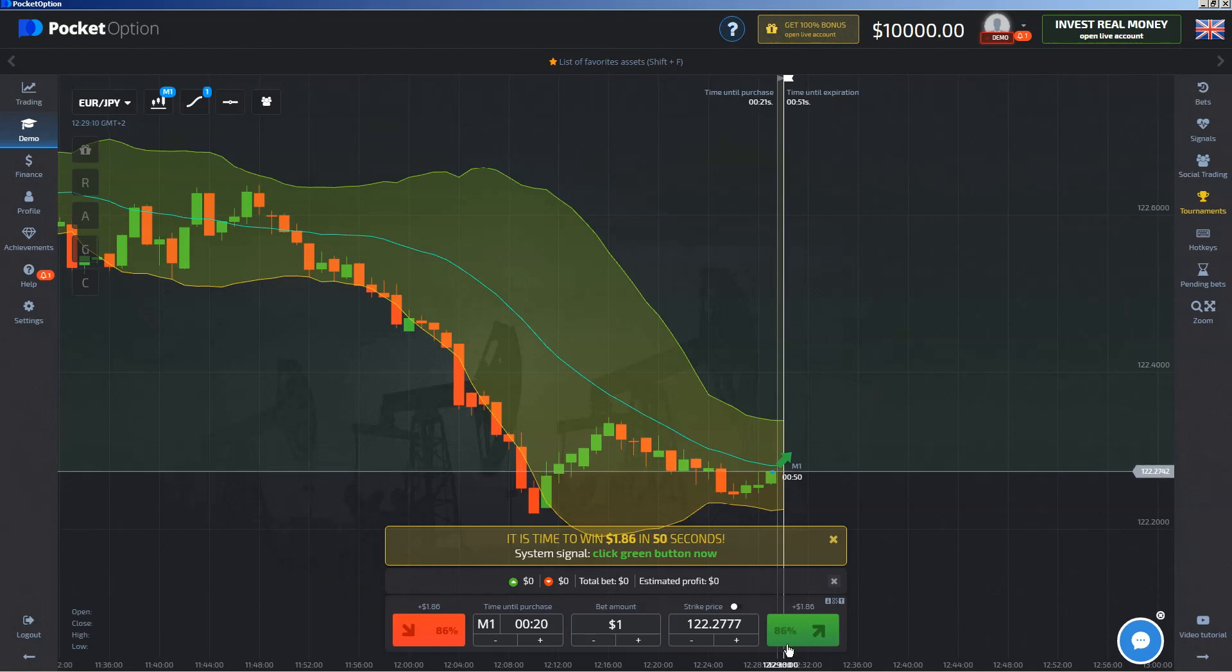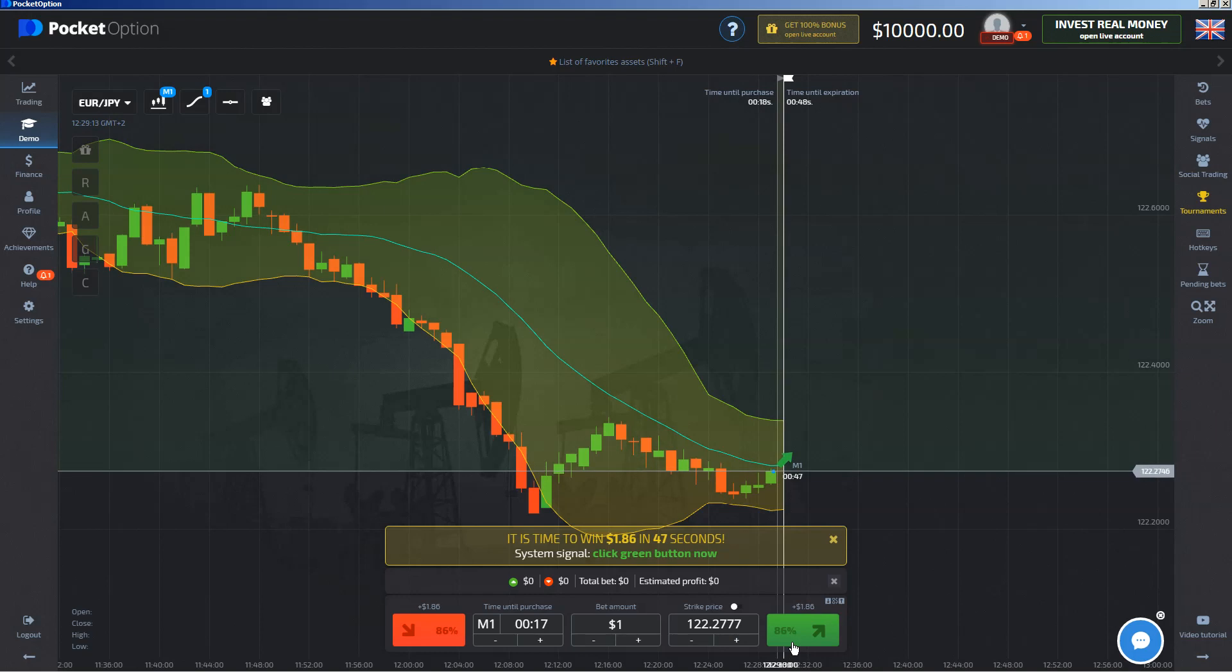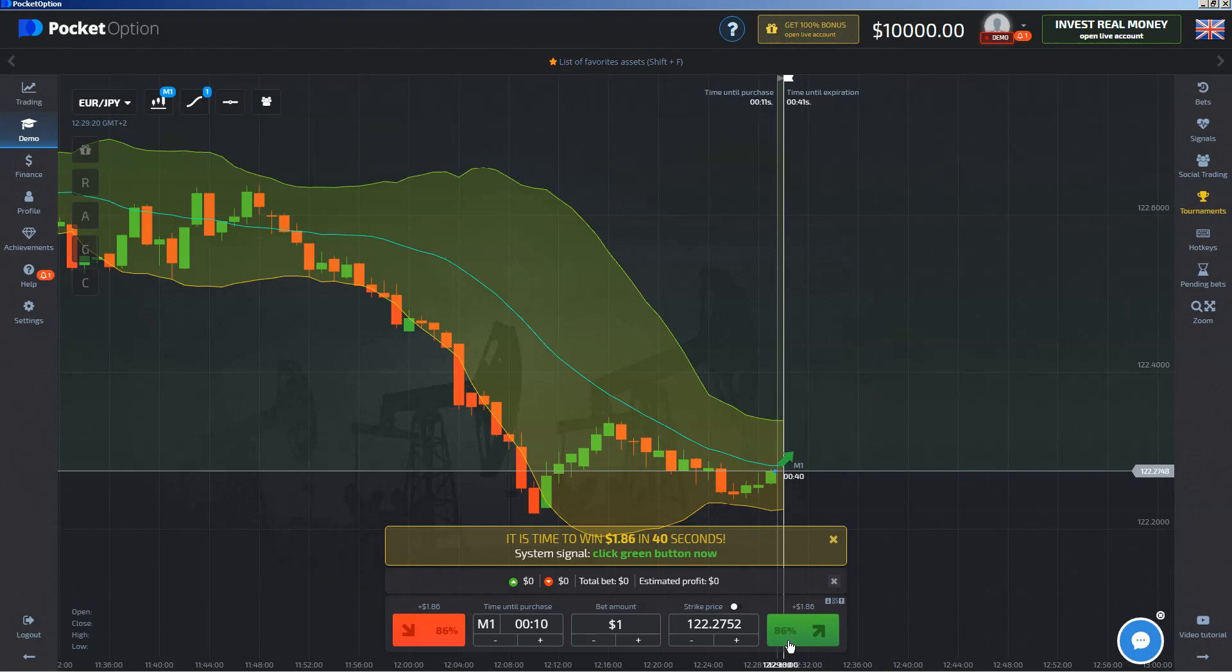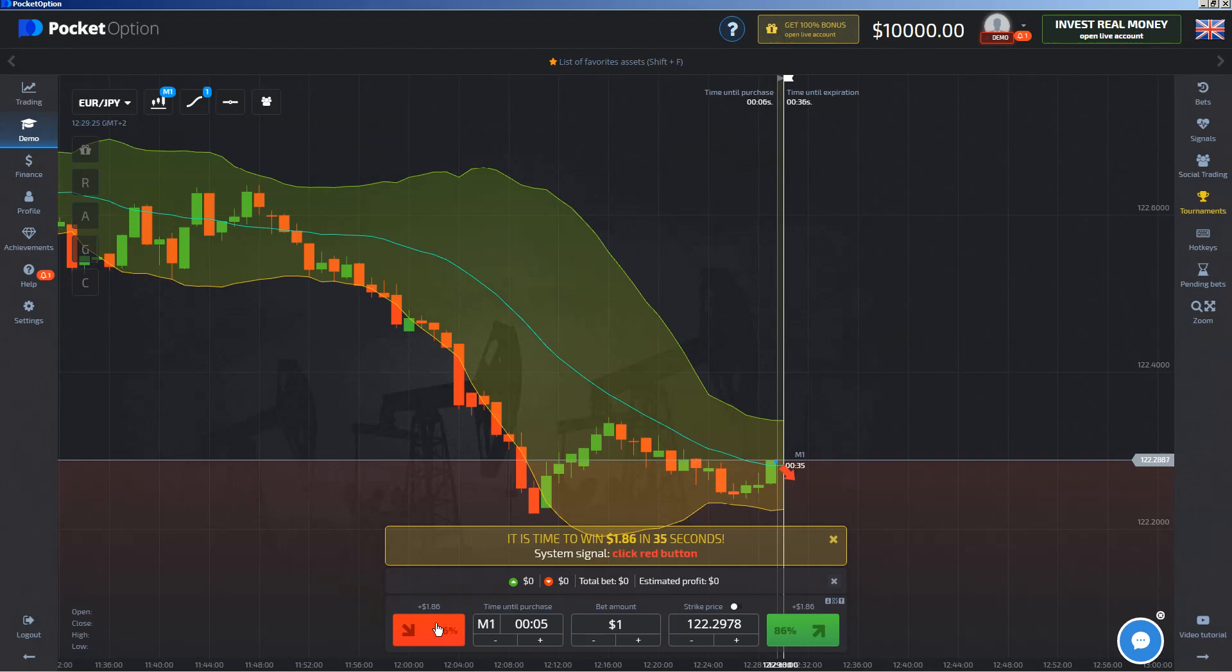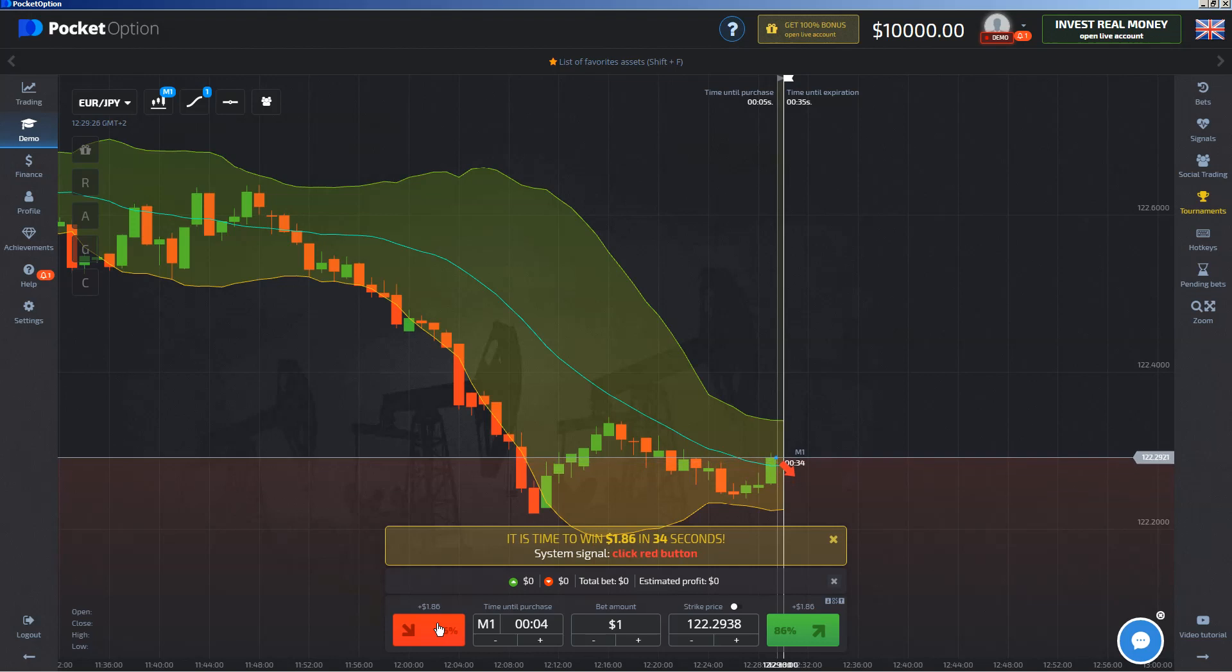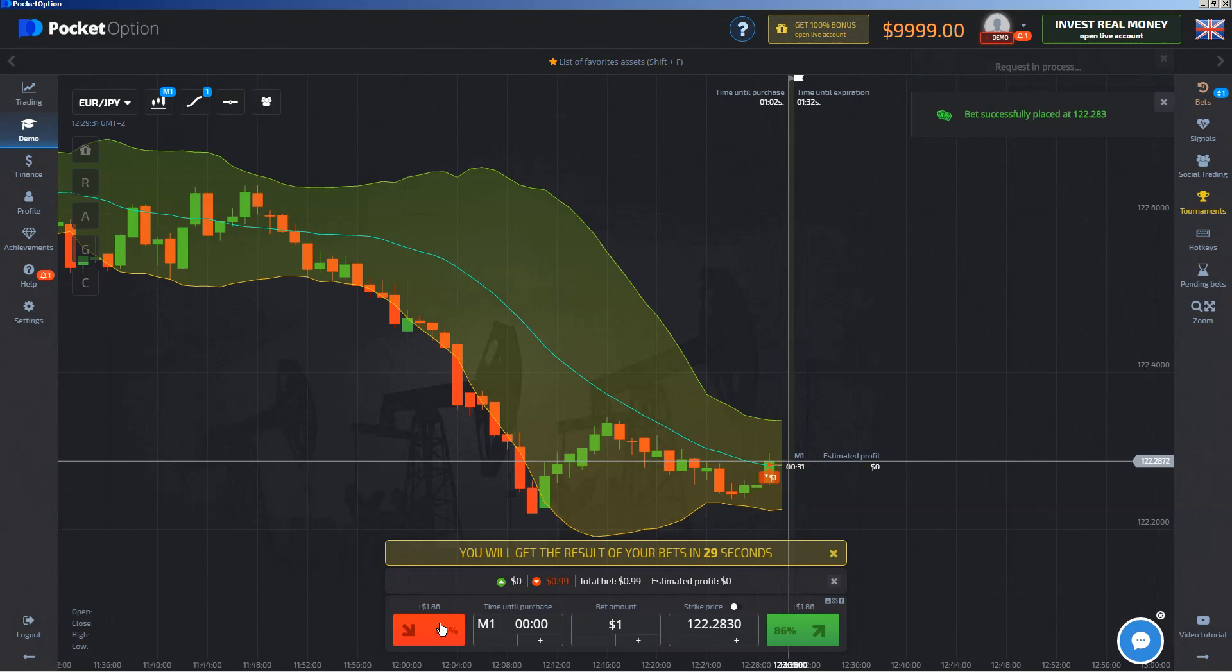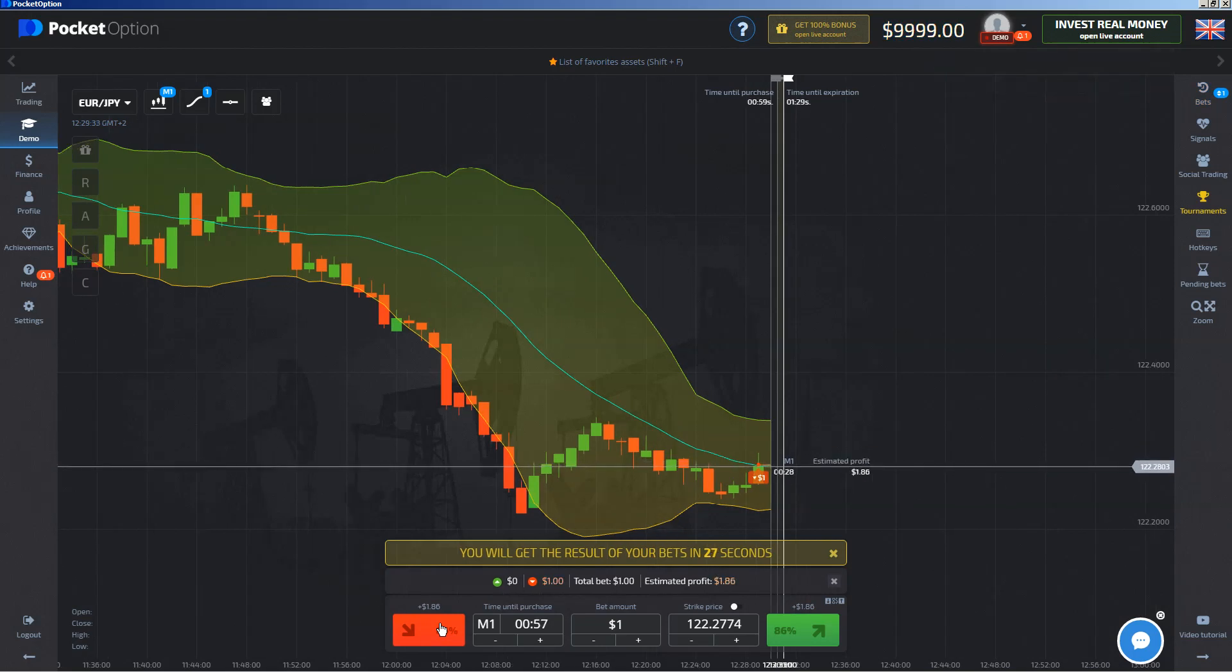So let me wait. Okay, they're going to pass the support and resistance level. Maybe I will enter into a call. But at the moment, it looks more like a put. I will do a put now.